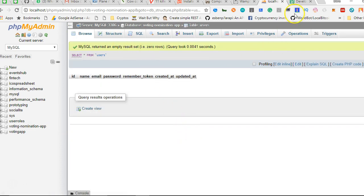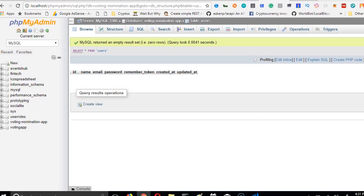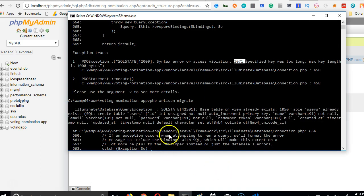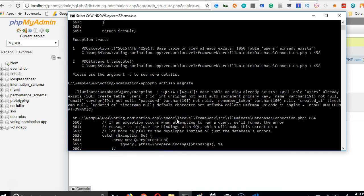But we need Laravel to build the user registration for us. We need the user registration and sign up to be built for us. So we will go to our command prompt and start typing.